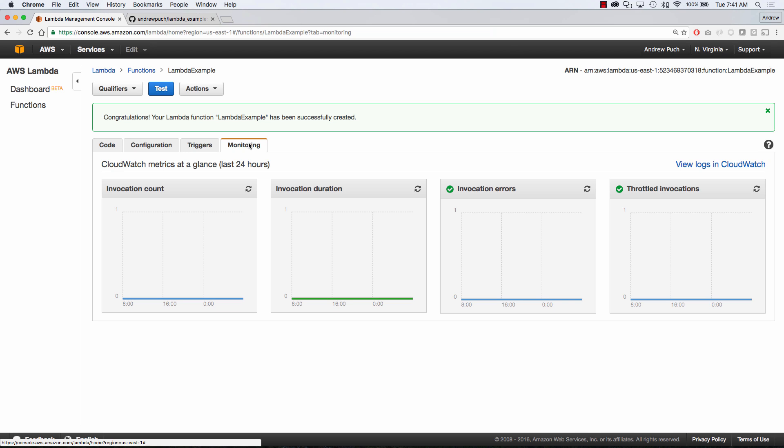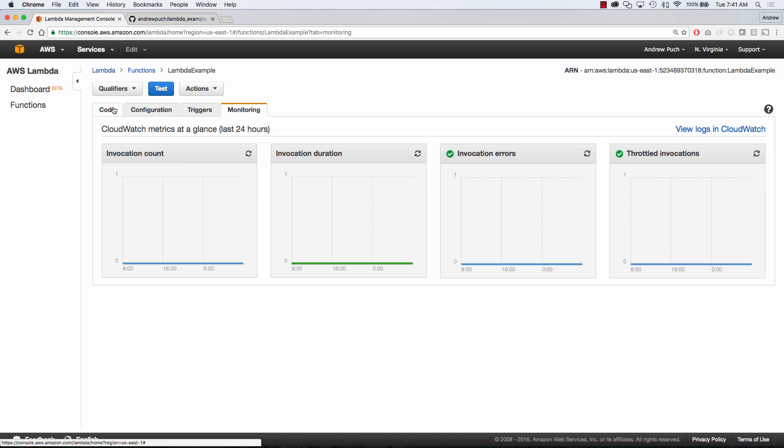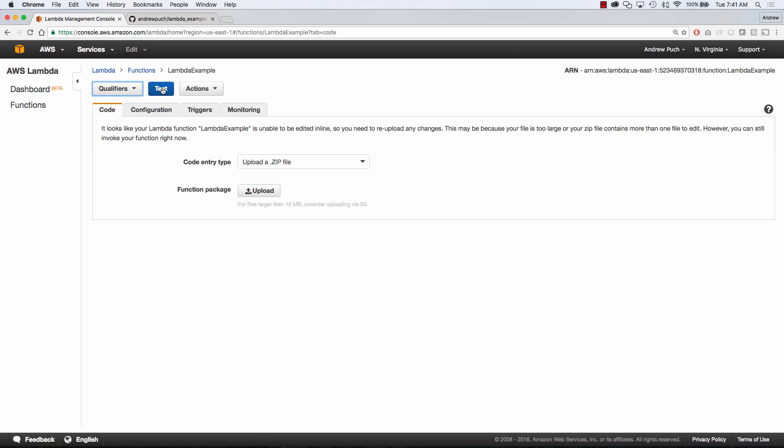Next we have monitoring. And here you can see how many times that this Lambda function has been invoked, how long it's taken, and if there's been any errors.